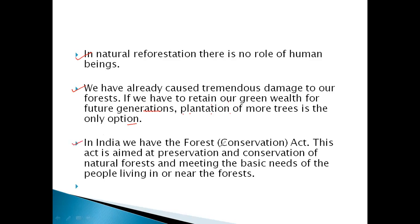In India, we have the Forest Conservation Act. हमारे India में Forest Conservation Act है, यह कानून है। This Act is aimed at preservation and conservation of natural forests and meeting the basic needs of the people living in or near the forest. इस Act का target है कि जो कुदरती जंगल हैं उनको सुरक्षित करना और बचाना, और जो वहाँ या आसपास के area में लोग रह रहे हैं उनकी basic ज़रूरतों को पूरा करना।